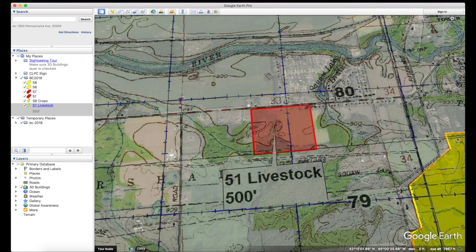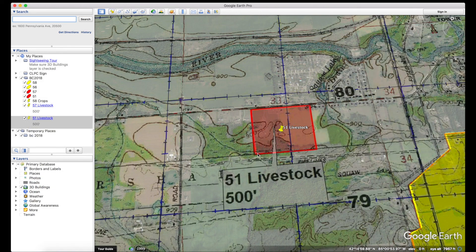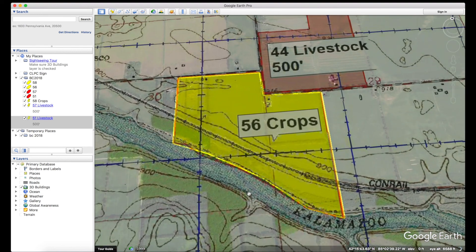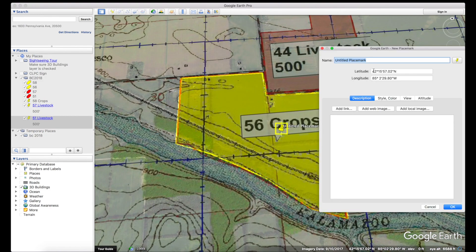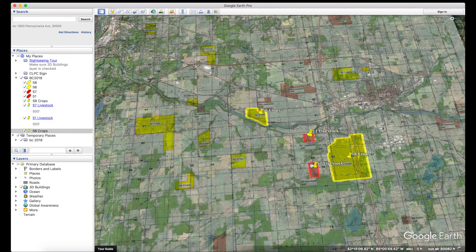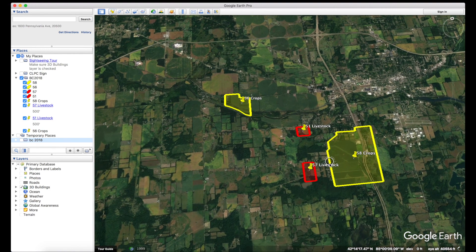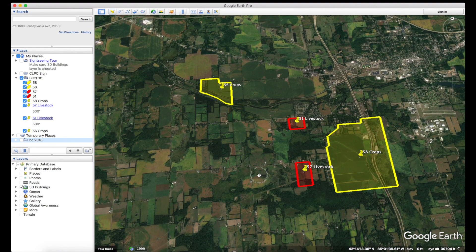Quickly do the rest of these as an example, adding placemarks with '500 feet' notes where applicable. Once done, you can see all four are included in the BC2018 folder, which you can toggle on and off. Turn off the imagery layer and you can see how it will look when rendered in HotAir — a good preview before exporting.